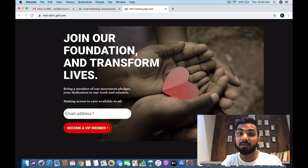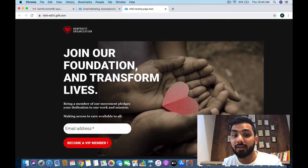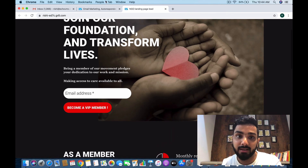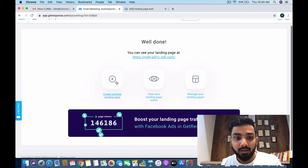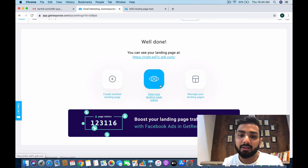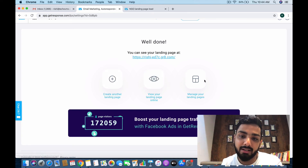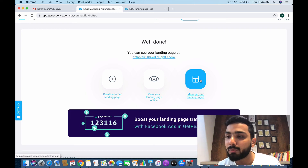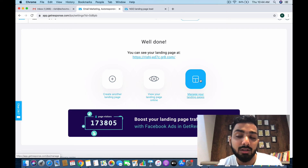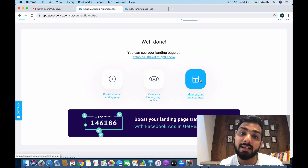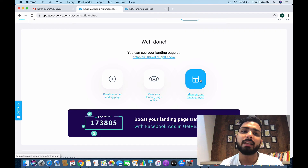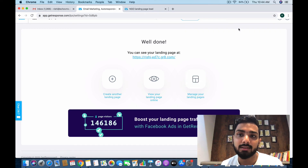This is how the landing page looks — I'm seeing Variant B right now, which says 'Join a foundation, transform lives.' This is the variation we created. You can create and manage multiple landing pages from here. I hope you've learned something amazing today about landing pages — create your own landing page, connect all the dots, and automate the entire process. See you in the next class!